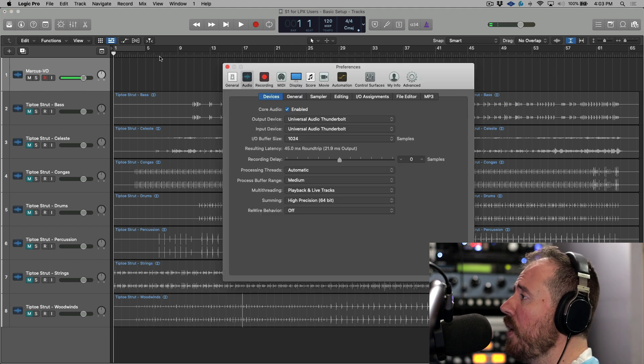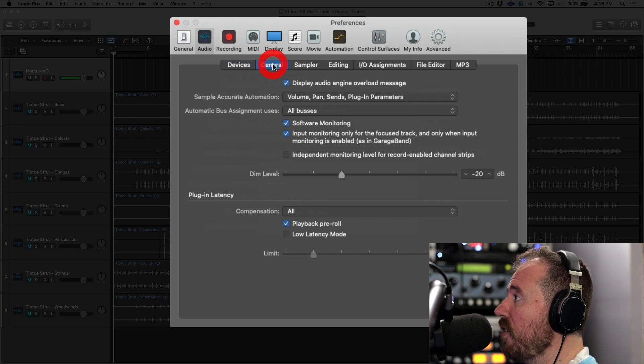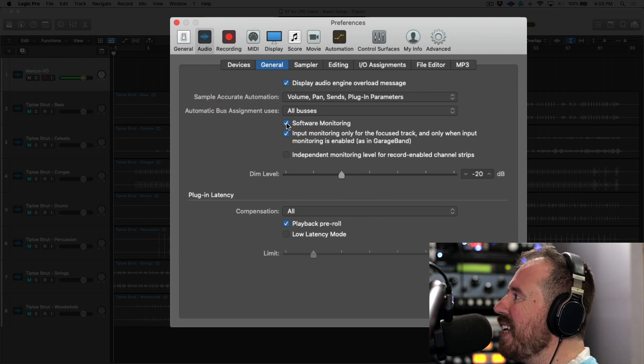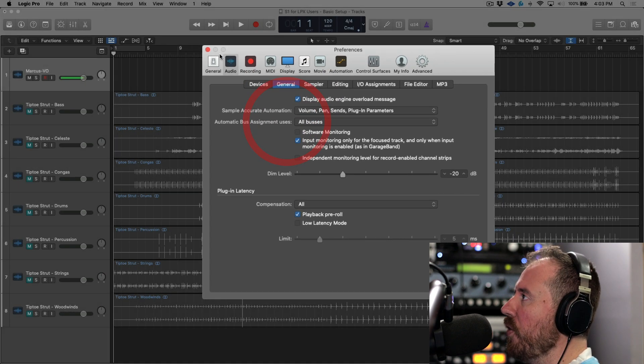In Logic this is very easy. We just switch over to our preferences, we head to the general tab, and we can deselect software monitoring.